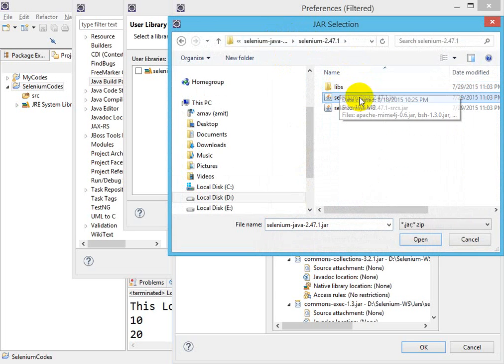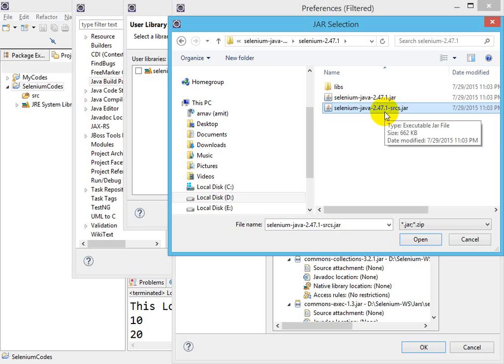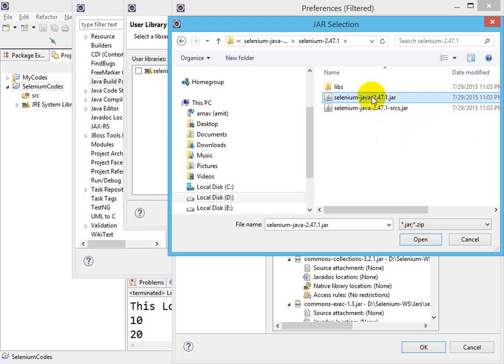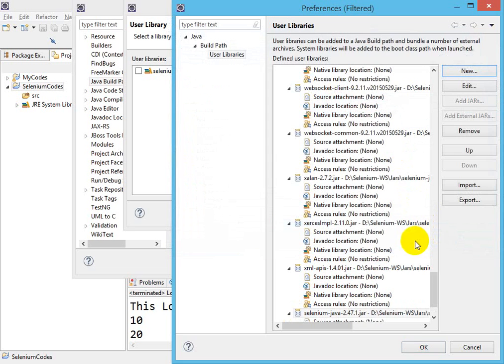So this 2.47.1 is a JAR, and SRC has the source code. If I'm interested to see how it is created, then I will add the SRC; otherwise I will add this JAR. This JAR has byte code—it does not have the source code. Then I click on Open, then click OK.